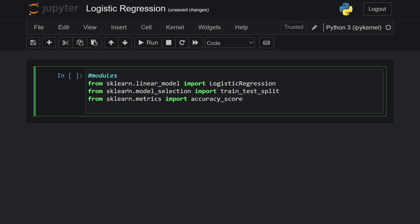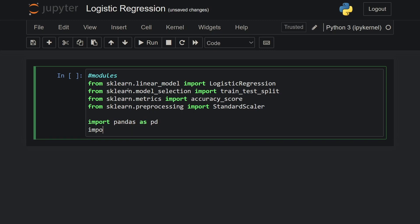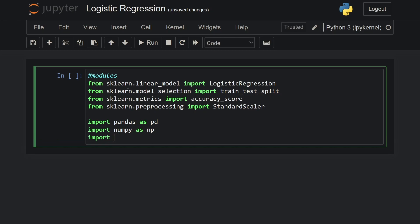I will also import StandardScaler because I'm going to scale the features in the input label X, since it has a wide range of values. So from sklearn.preprocessing I'm going to use StandardScaler. And of course the three very important modules: pandas as pd, numpy as np, and then we will also import matplotlib.pyplot as plt.